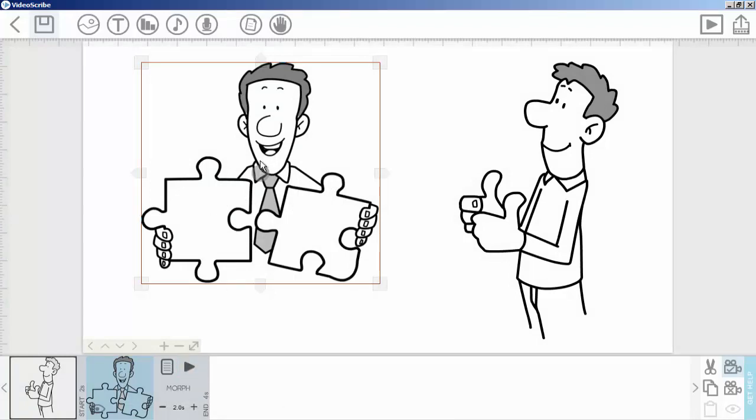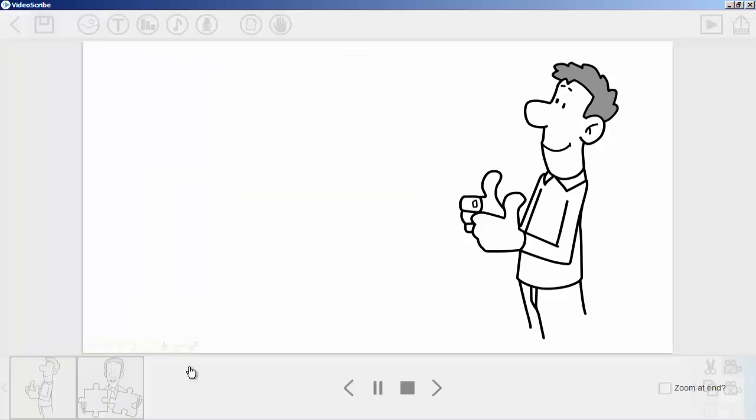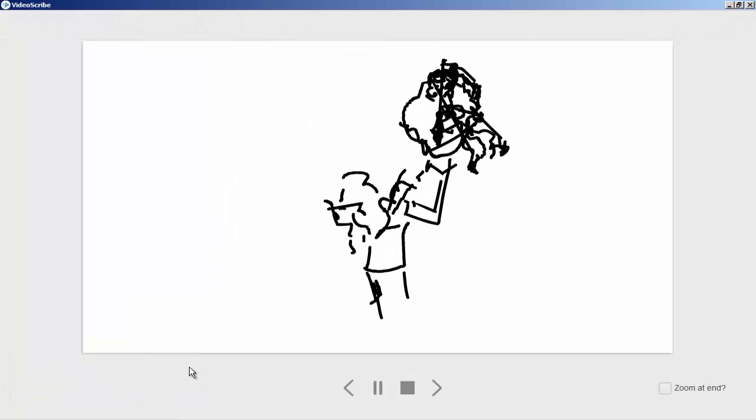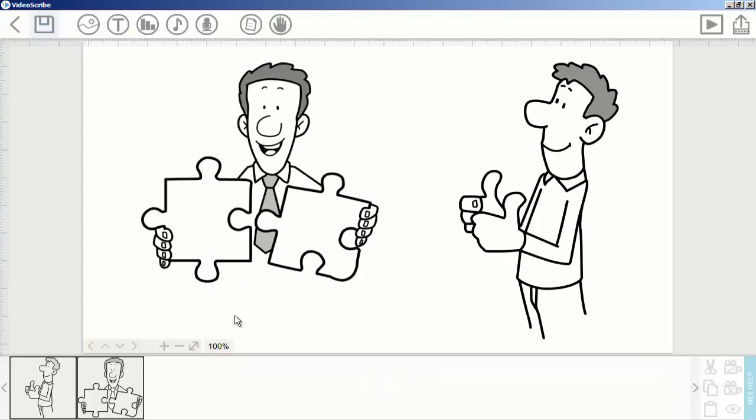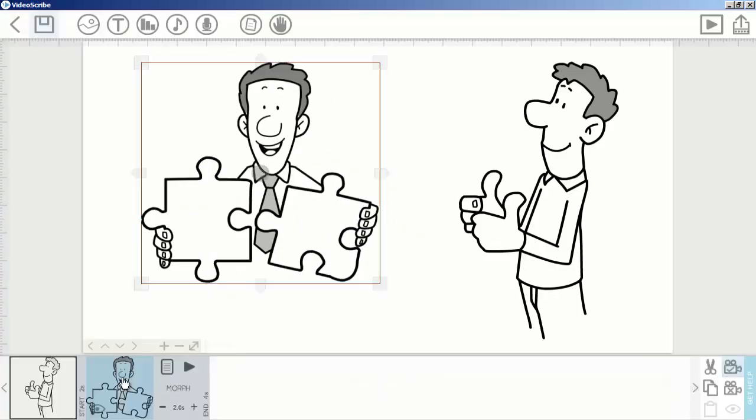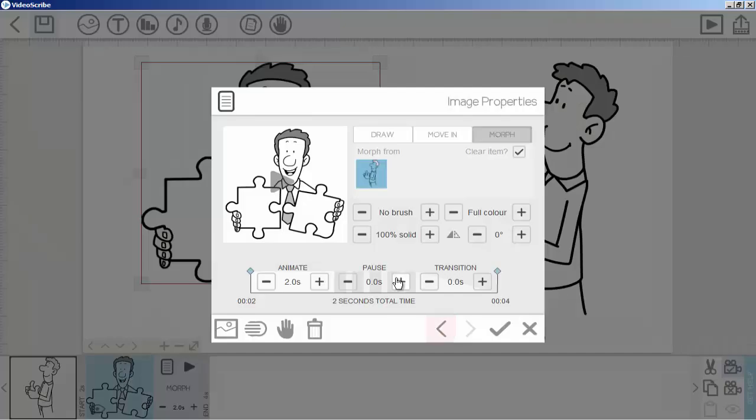You can see this image converted into this one. I can give it a pause time so you can see it better. I will set it for a few seconds and play it again.